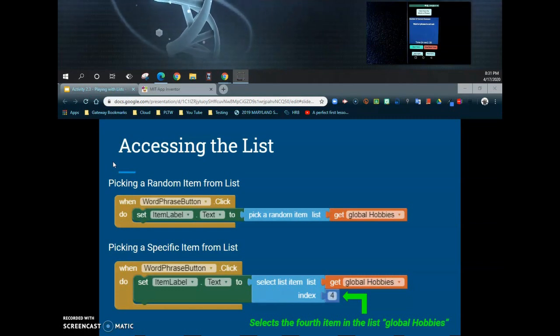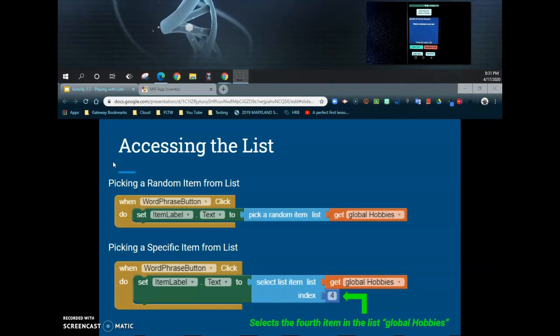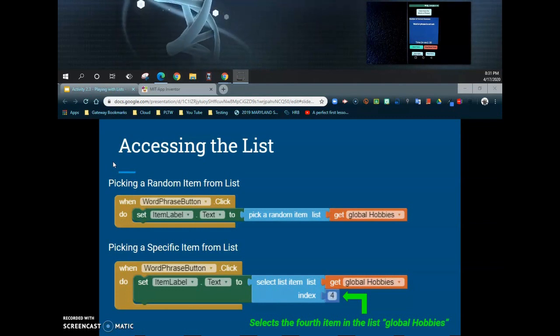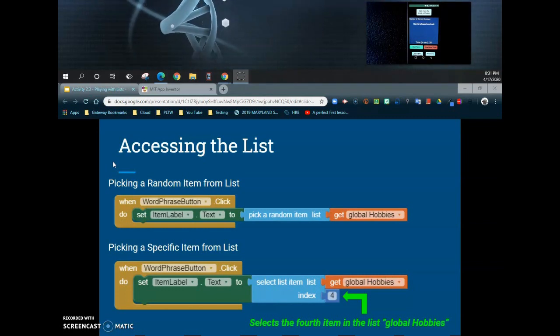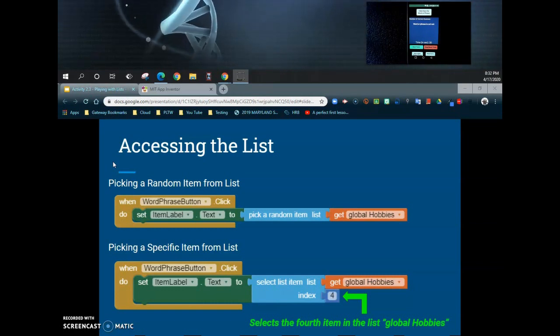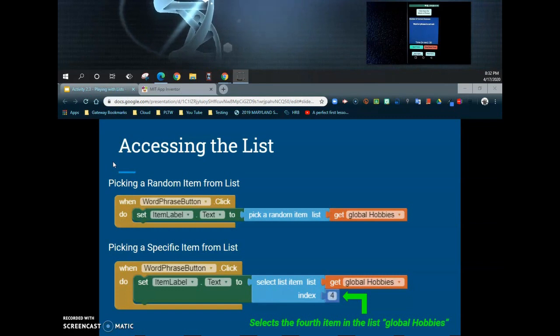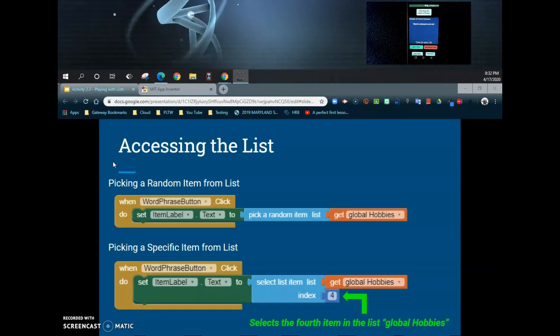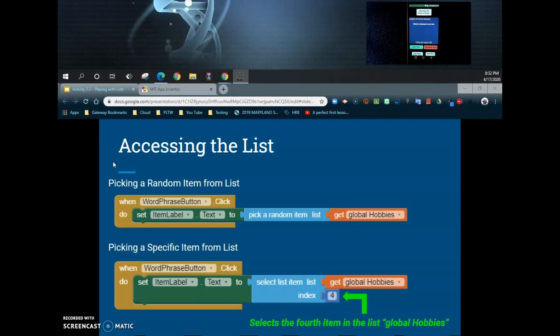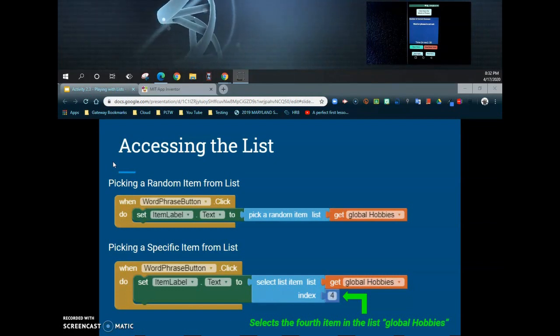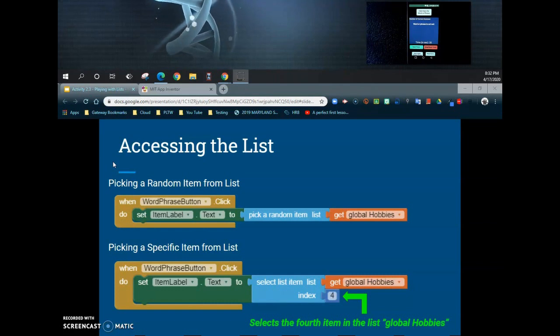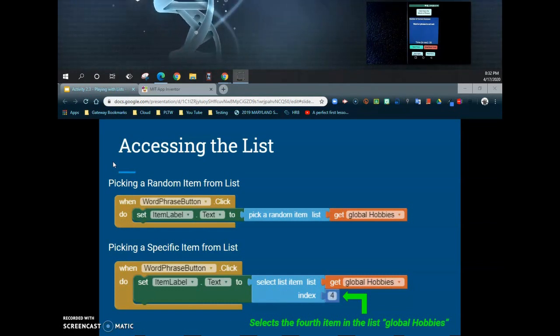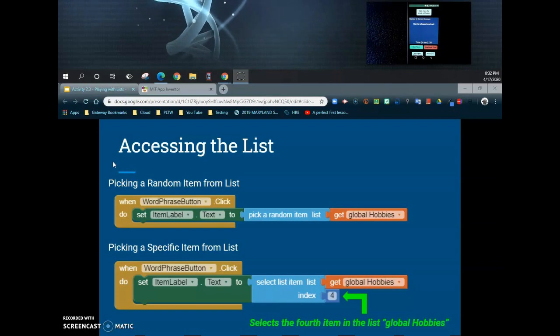The second way is to pick a specific item from that list, and in order to do that we would need to select the list item using its index. Now we're going to be picking a random item today, but towards the end of this activity we're going to look at an extension where we can actually select an item from its index and then have our program pull in sequential order each item from that list. But for right now, we're just going to simply learn how to retrieve that information by picking a random item.